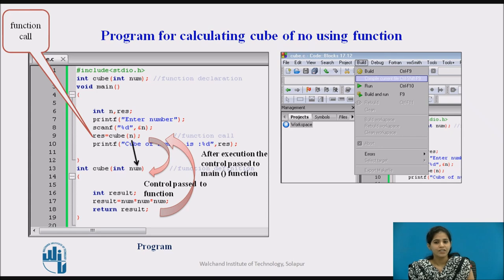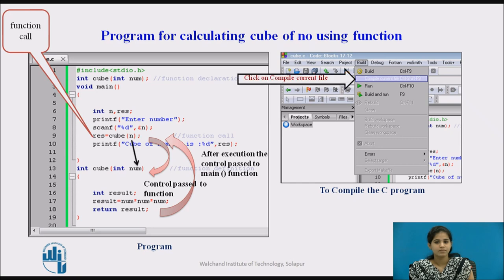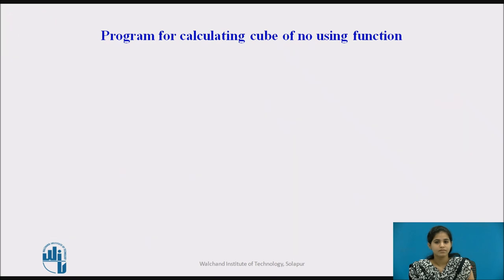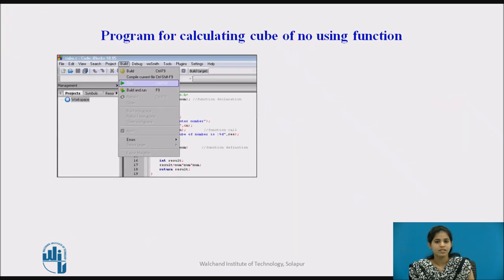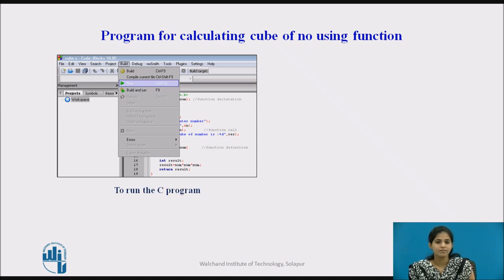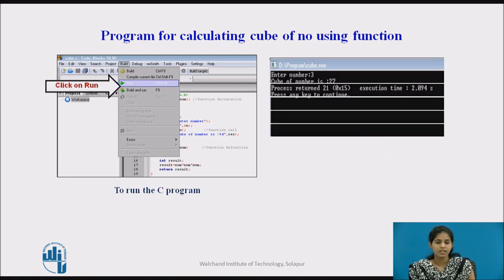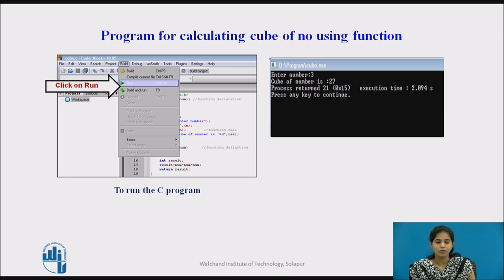Then we compile the file by clicking on the Build button, run the file by clicking on Run, and it shows the output.